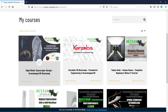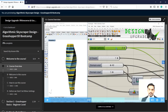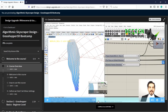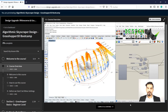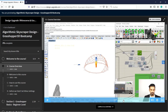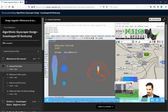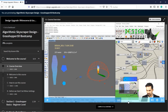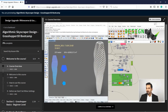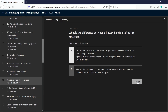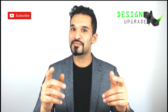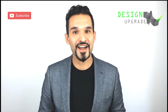In Algorithmic Skyscraper Design I will take you from zero to hero for practice-based visual scripting inside Rhino. Learn also to create advanced environmental simulations and design user interfaces with Grasshopper. See you there and let us make some design upgrades.